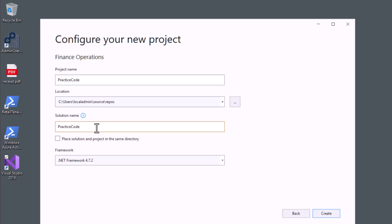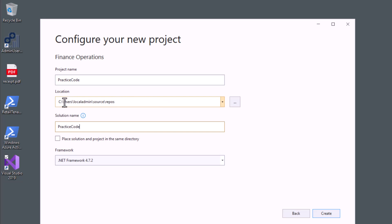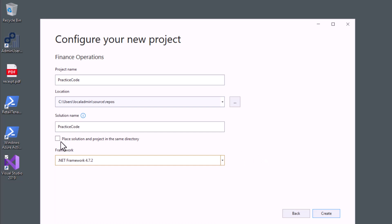You can also give the solution a different name, or keep it the same as the project name. In between you can see the location where your project will be saved — you can change it, but in my case I'm keeping the same path since the VM is already set up. You also need to select the .NET Framework version; this project uses .NET Framework 4.7.2, but it will automatically select the latest version available.